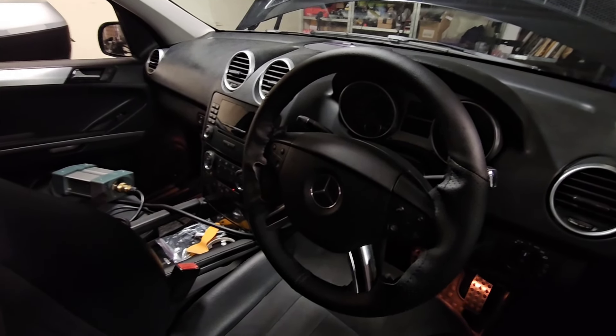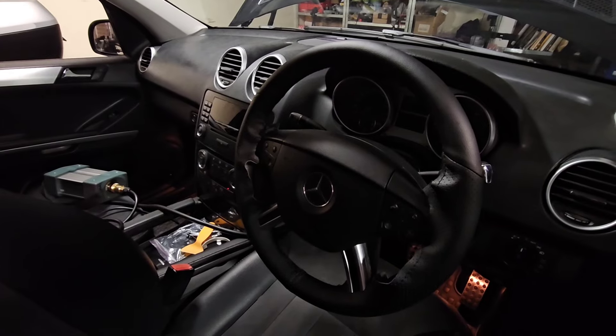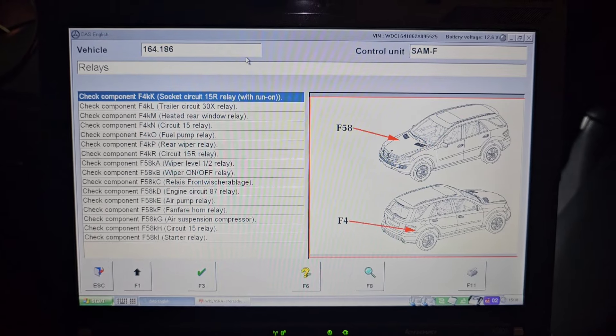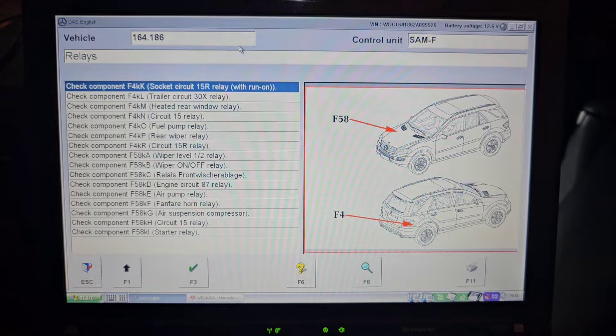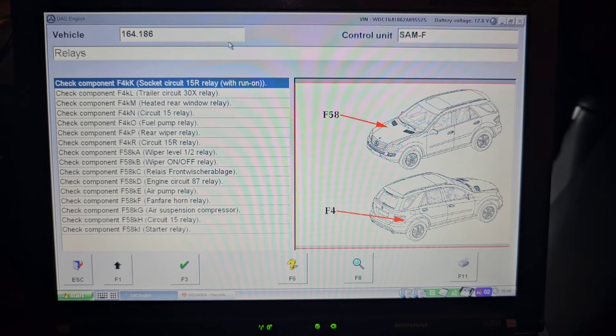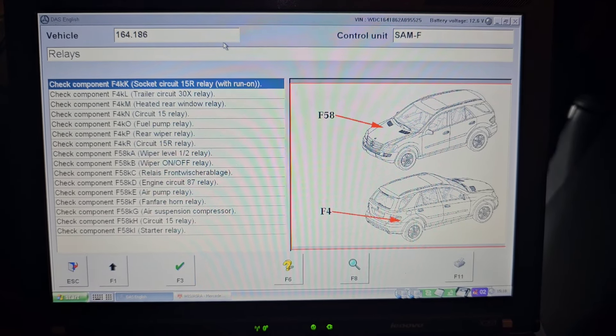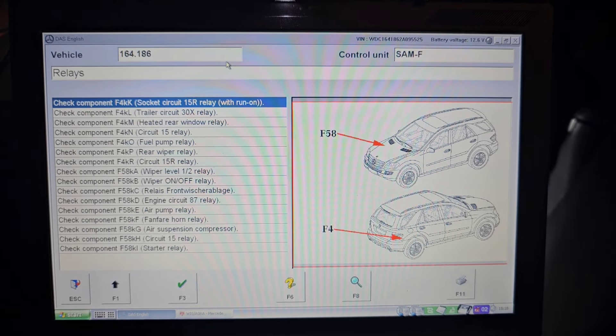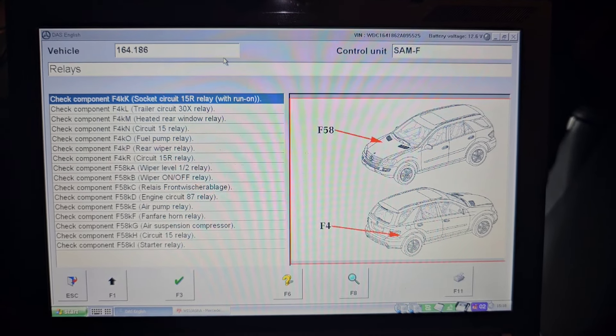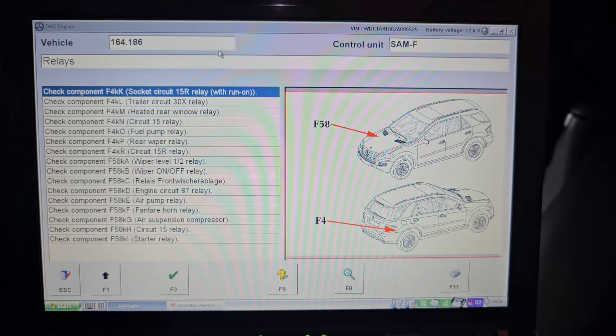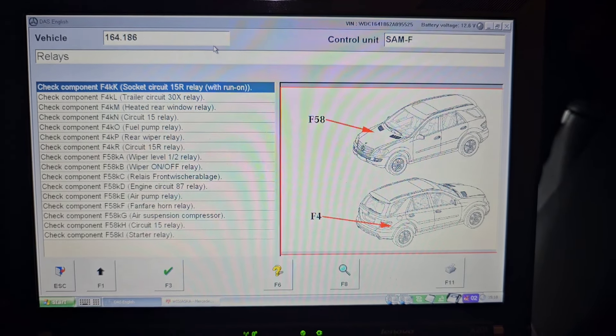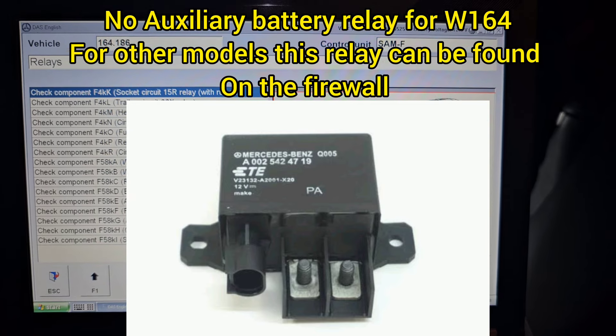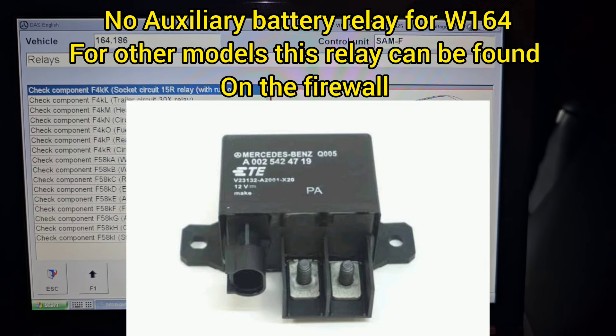Here is the list of the relays on some front module and as you can see there is no trace of any relays for the auxiliary or additional battery. So this does not exist for W164, it is definitely there for W211 and it can be found under the windshield.